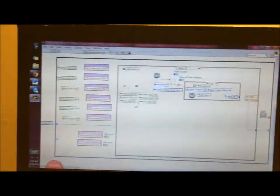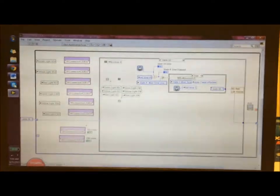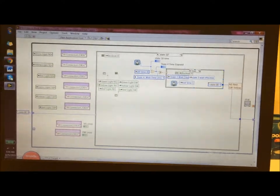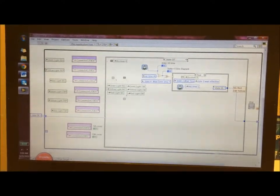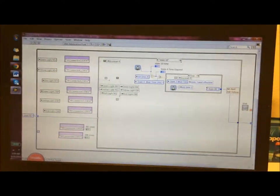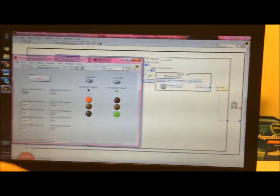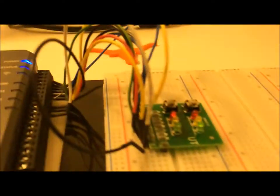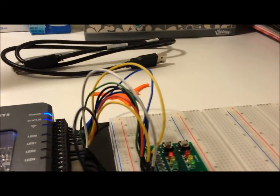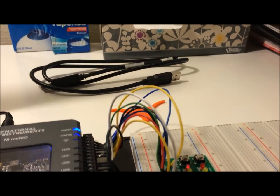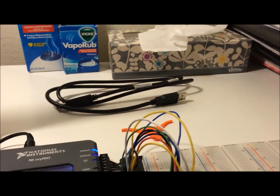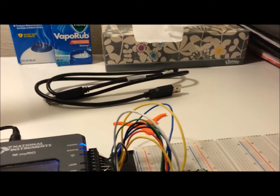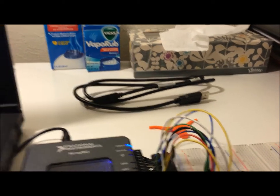This is what this file looks like and it's basically a state machine. We have four states which correspond to the four different configurations of the traffic lights, which is basically north-south red, east-west green; north-south red, east-west yellow; north-south green, east-west red; and then north-south yellow, east-west red.